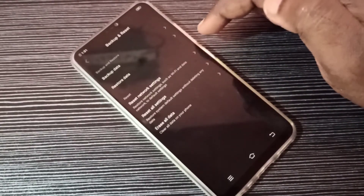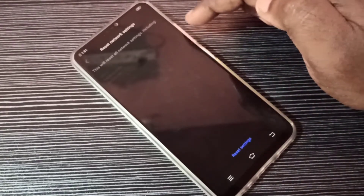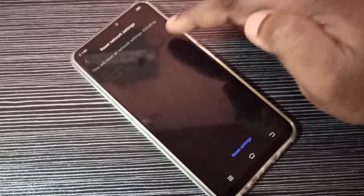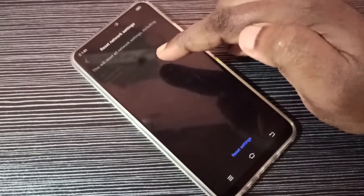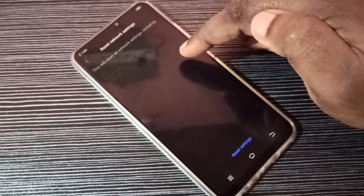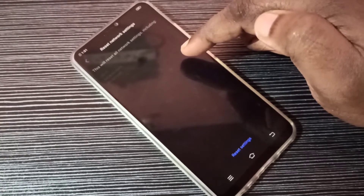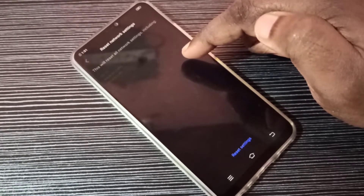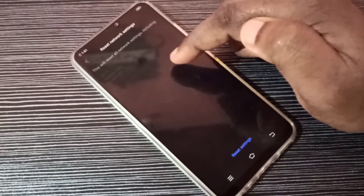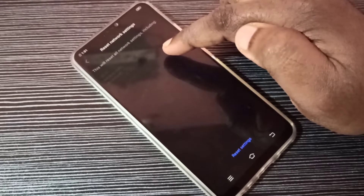Then tap on Reset Network Settings. You can see this will reset all network settings including Wi-Fi, mobile data, and Bluetooth. It will delete Wi-Fi settings, for example, all existing Wi-Fi hotspots, then restore default Wi-Fi settings.